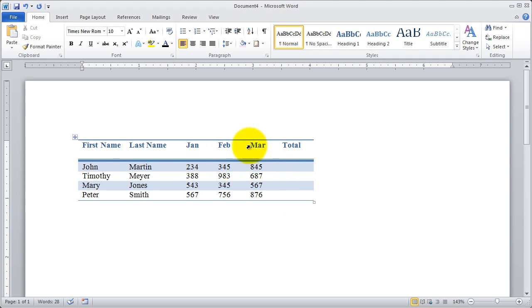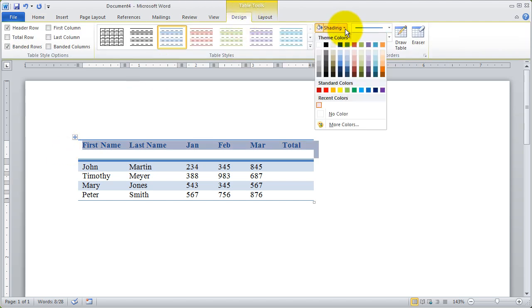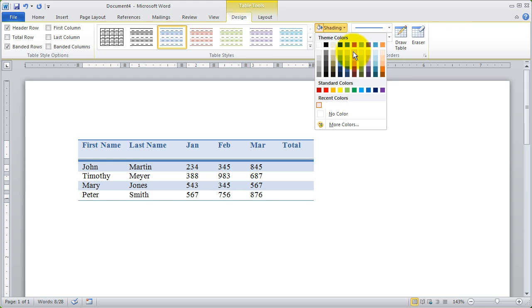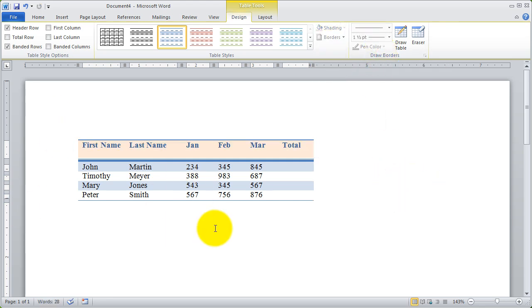So I can apply borders. I can also apply shading from right here. So if I wanted to put that light blue fill on this or a different color fill for some reason, I could just click on that fill and it modifies that table.